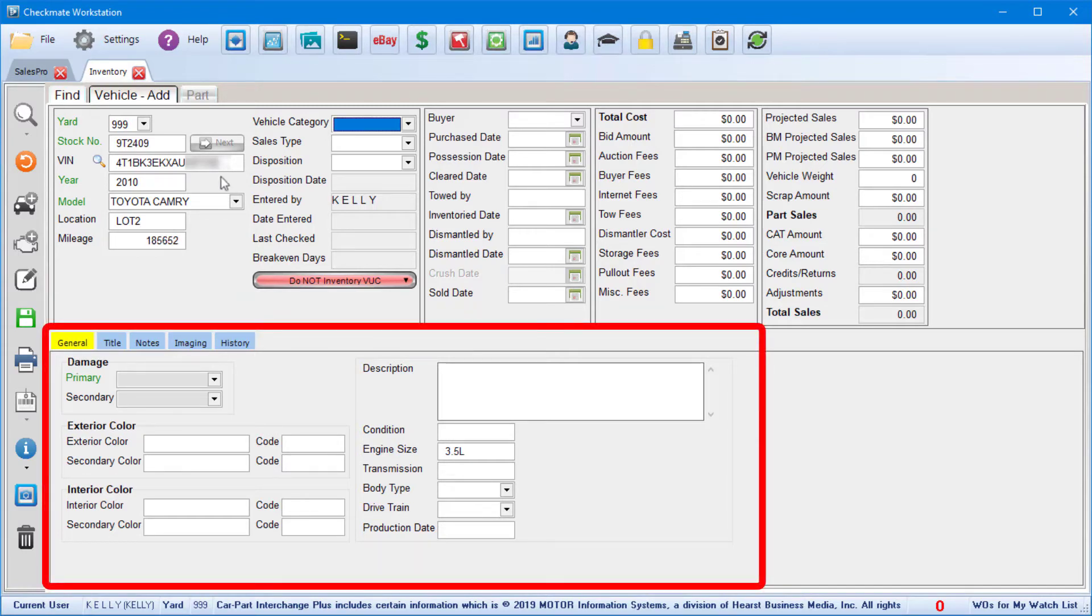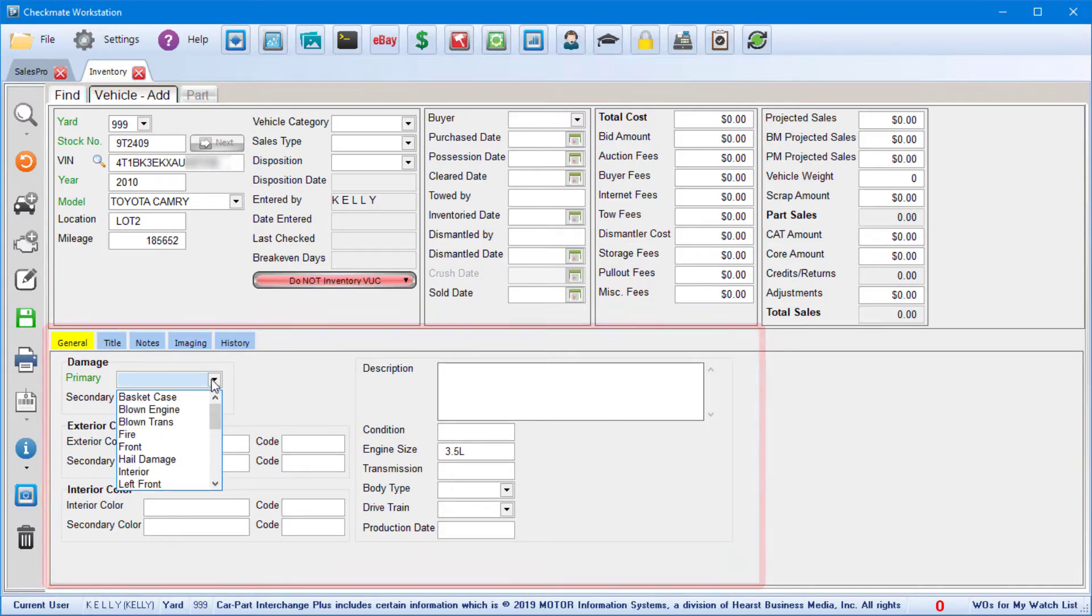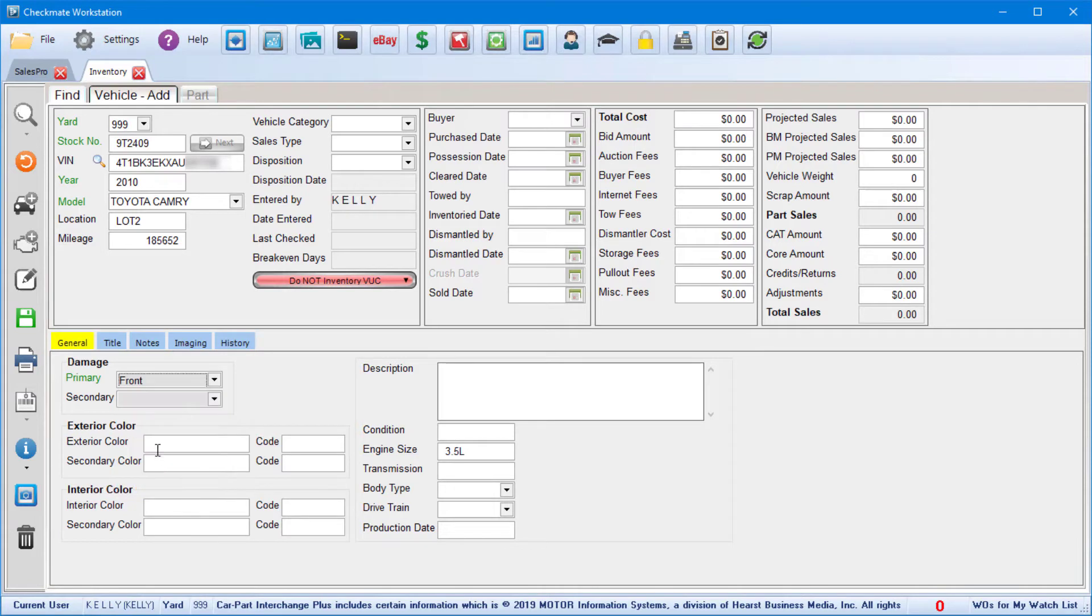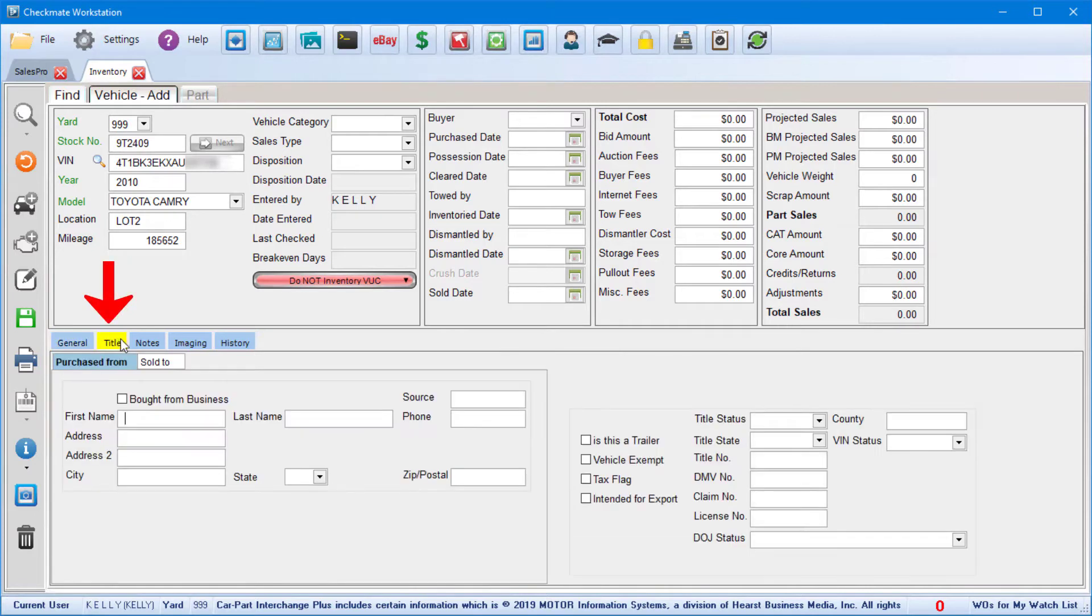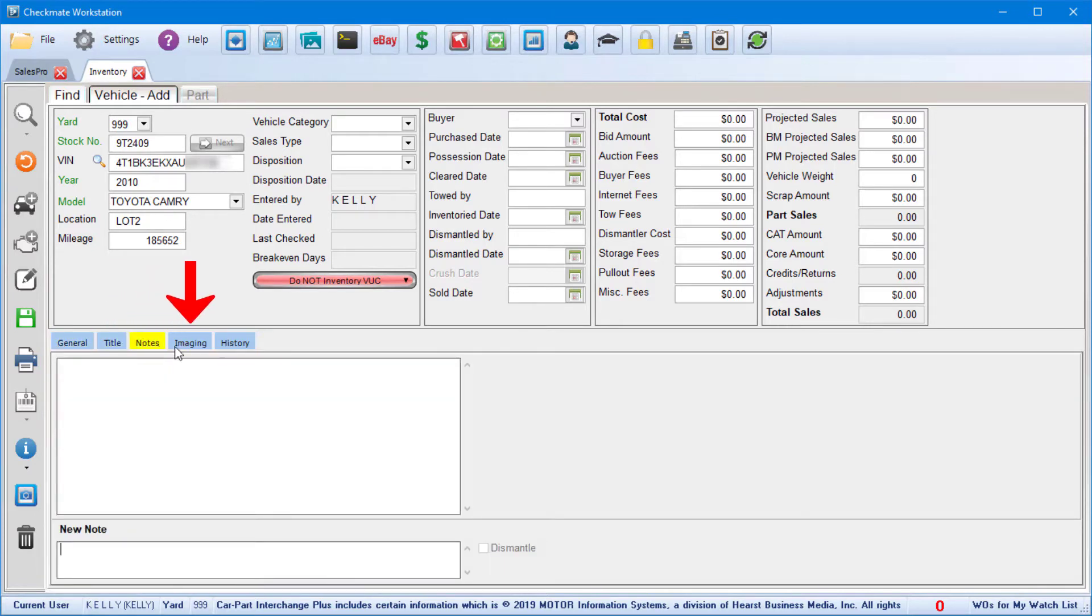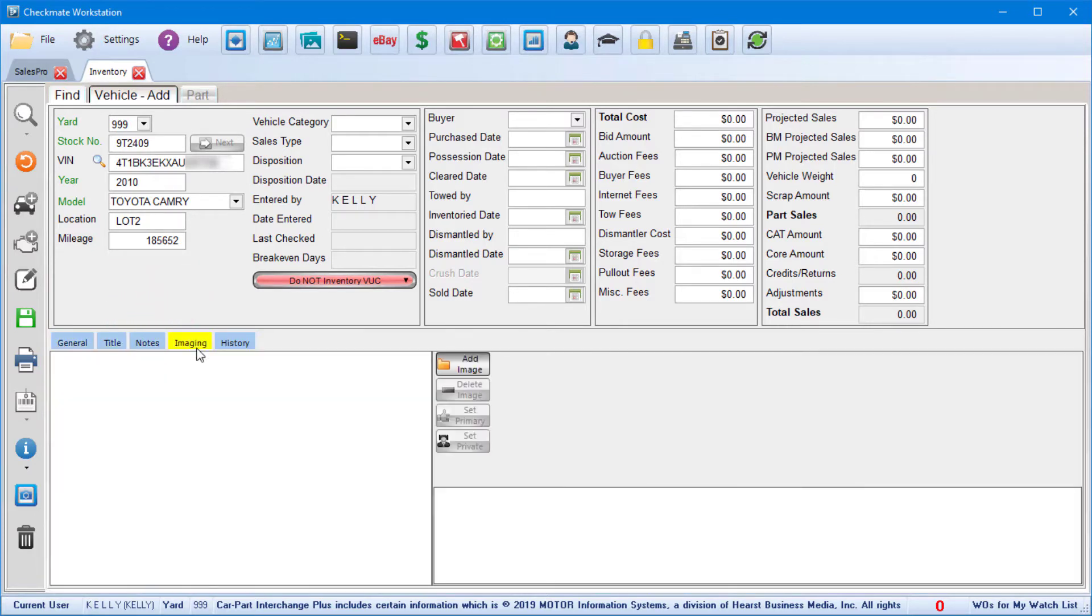In the bottom of the screen here on the general tab, you'll need to designate the vehicle's damage, colors, and type in a vehicle description. Then you've got several more tabs here to add title info, notes, and vehicle images. When you're finished putting the info in, click Save, and that adds the vehicle to your inventory.